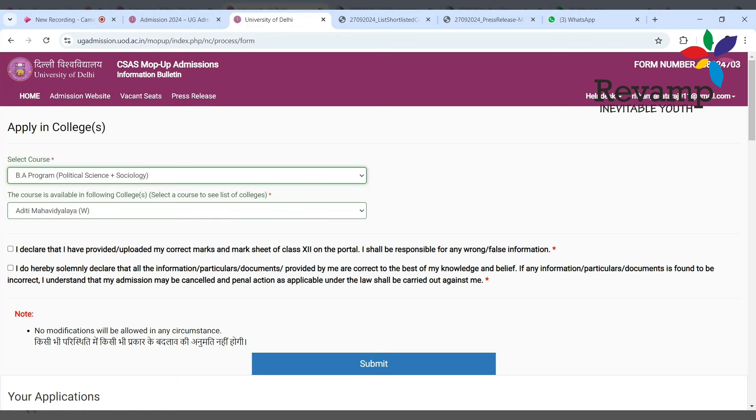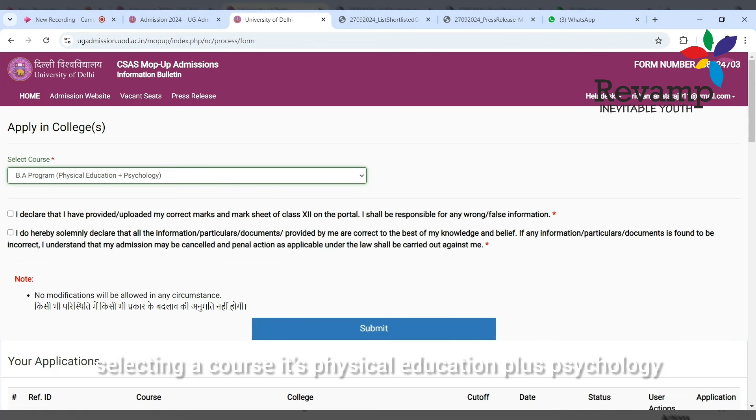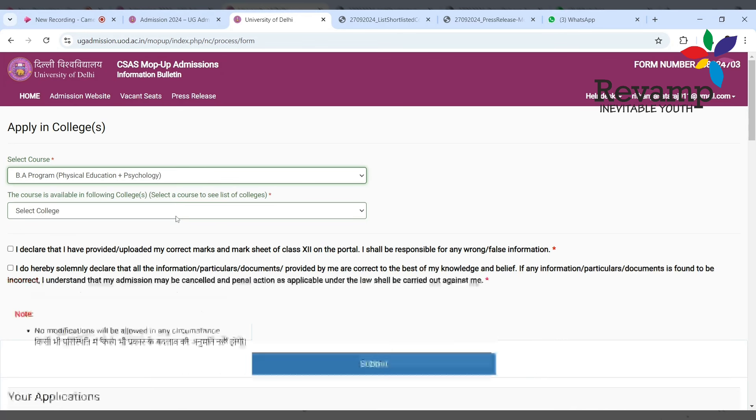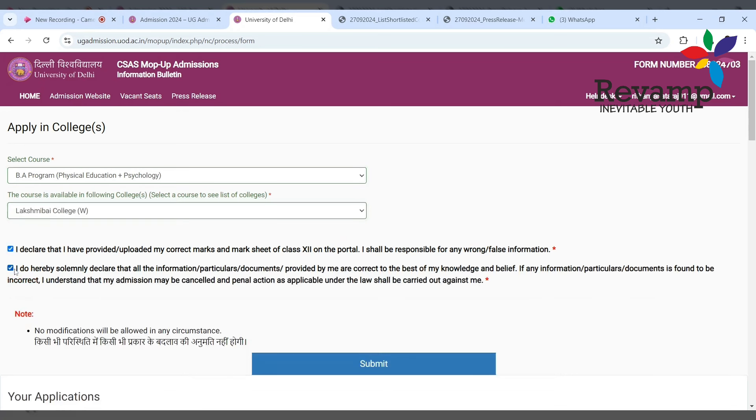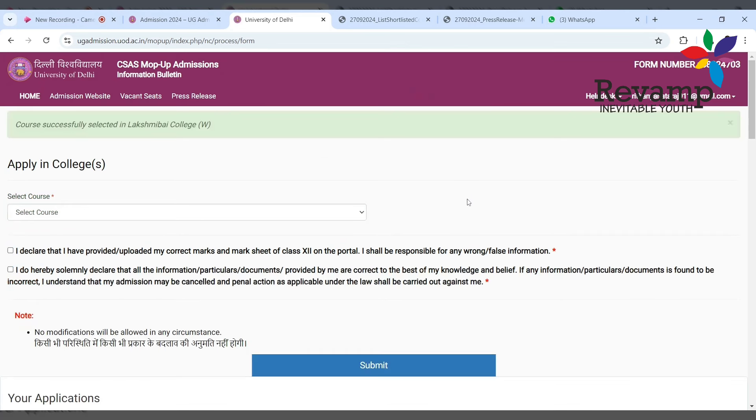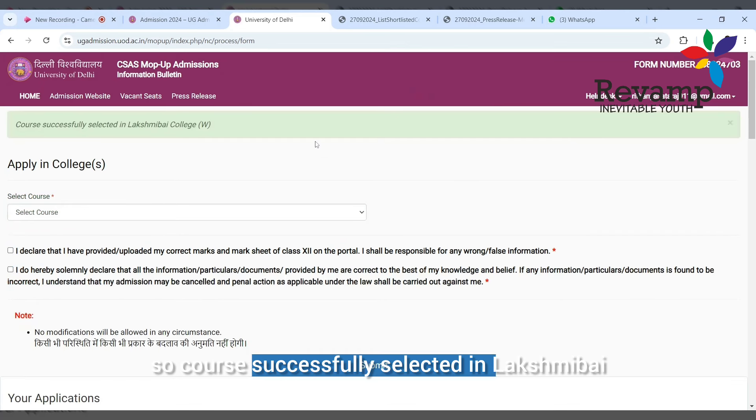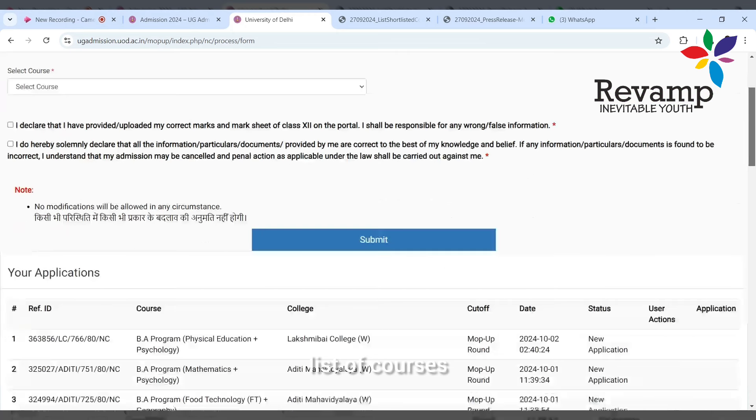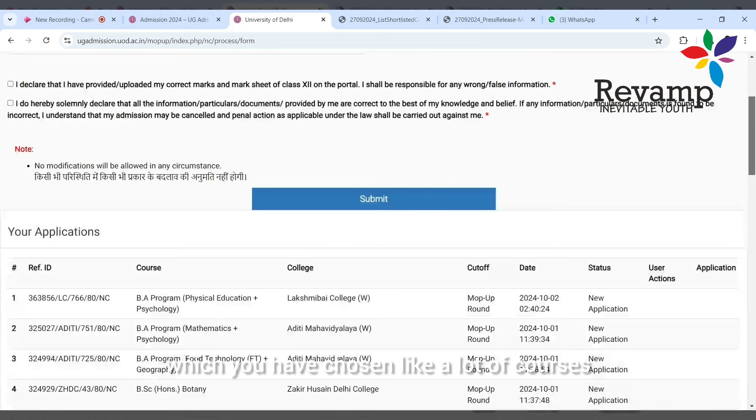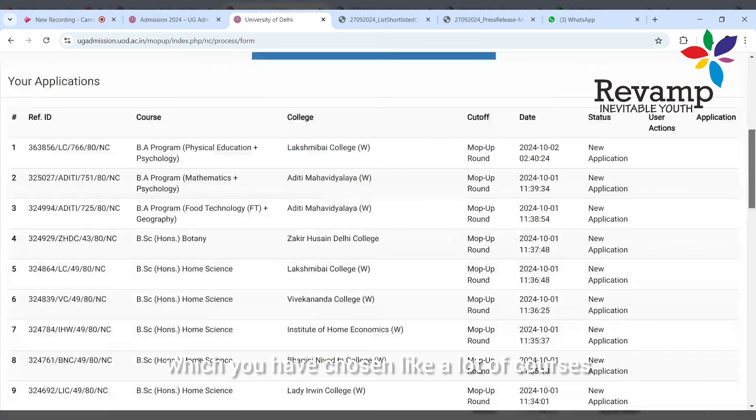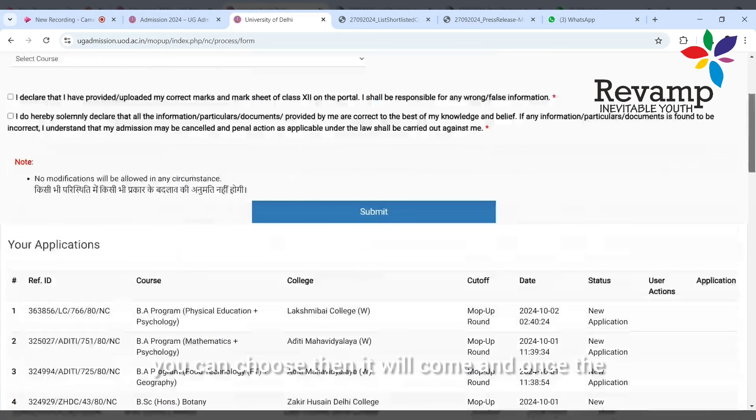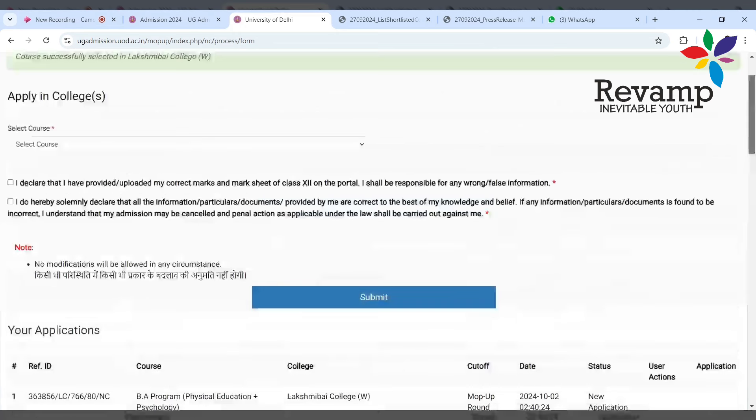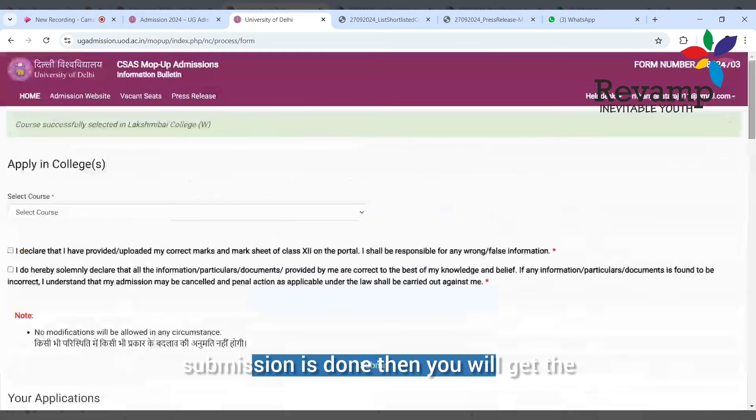Now I'm selecting a course - it's physical education plus psychology. It is in Lakshmibai College, so I'm just giving both ticks and then I'm submitting. Course successfully selected in Lakshmibai College. You can see the list of courses which you have chosen - you can choose a lot of courses. Once the submission is done, then you will get the admission allocation on third.